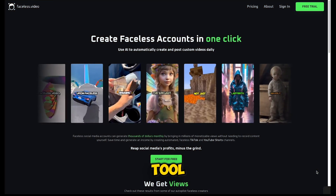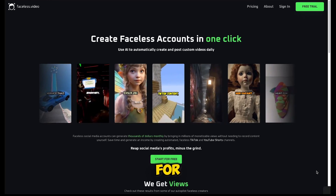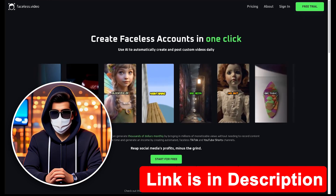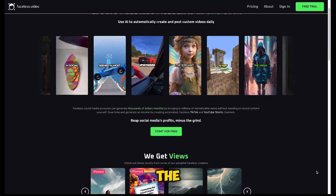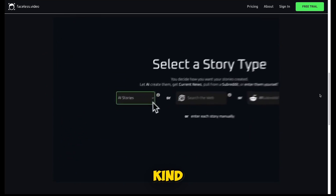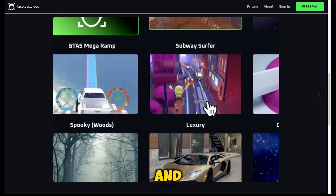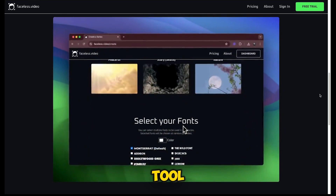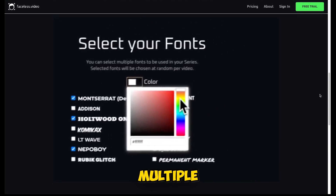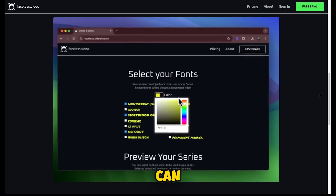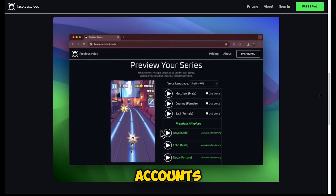Meet Faceless Video, a tool that uses AI to edit and post daily faceless videos for you. I'll drop the link in the description below so you can sign up for free. It's the first of its kind, the most advanced AI Shorts video generator out there, and this tool is quite different from the others. It supports multiple niches, so you can run multiple TikTok and YouTube accounts effortlessly.